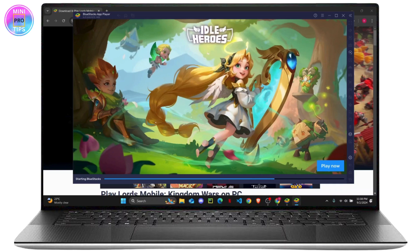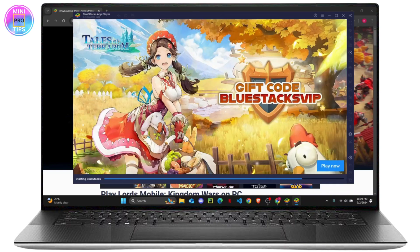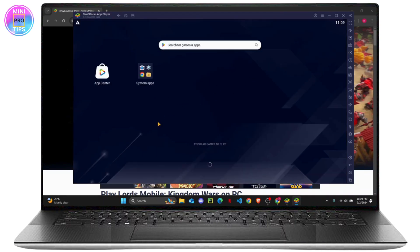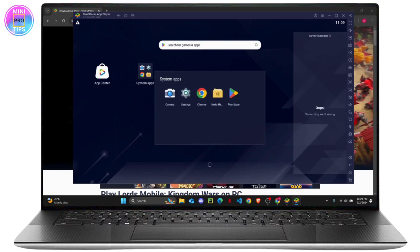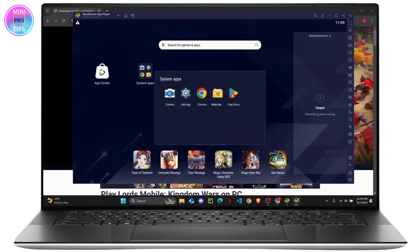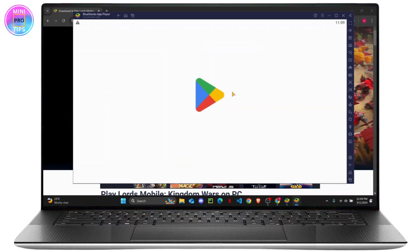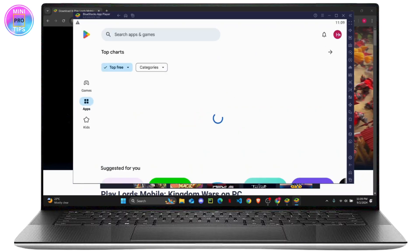It's basically emulating an Android device so that you can use Android apps on PC. After your app player is open, click on system apps. From here you can find Play Store and make sure to log into your Google account here at the top right.